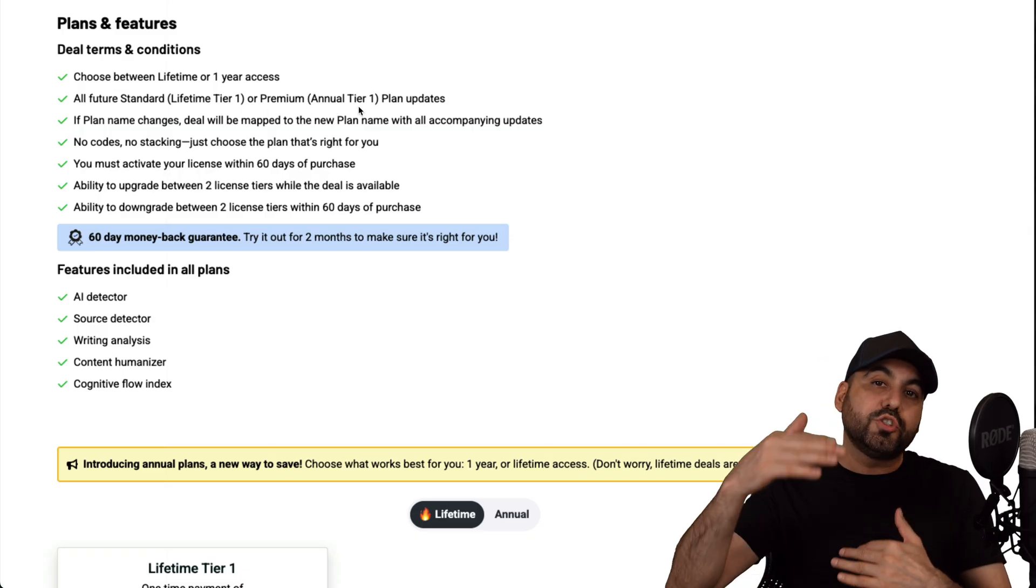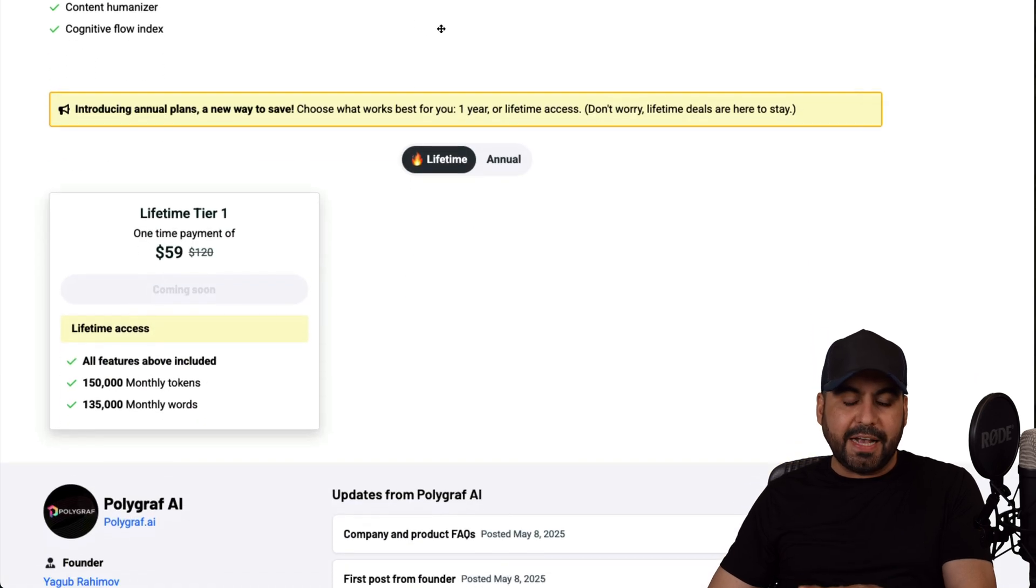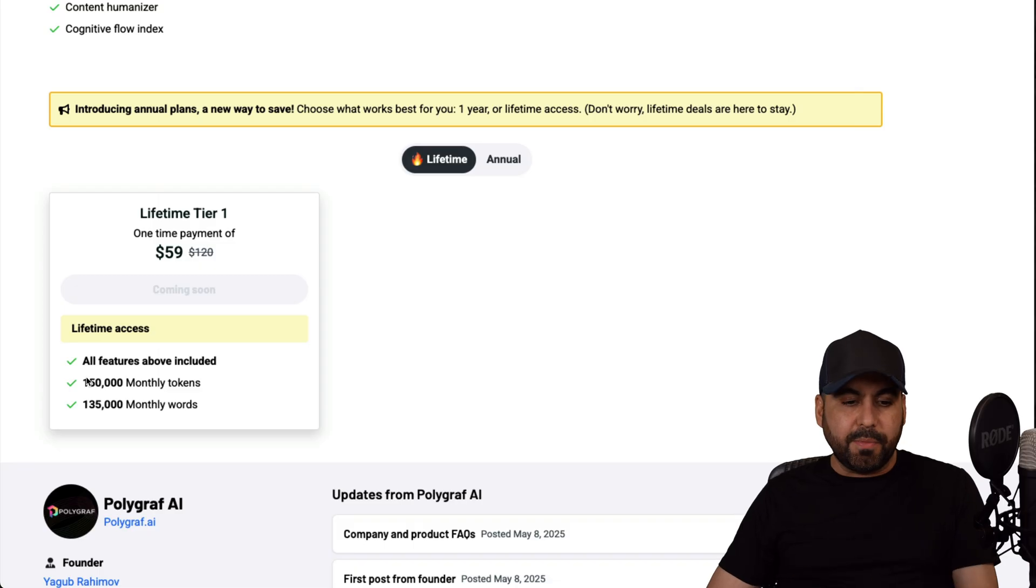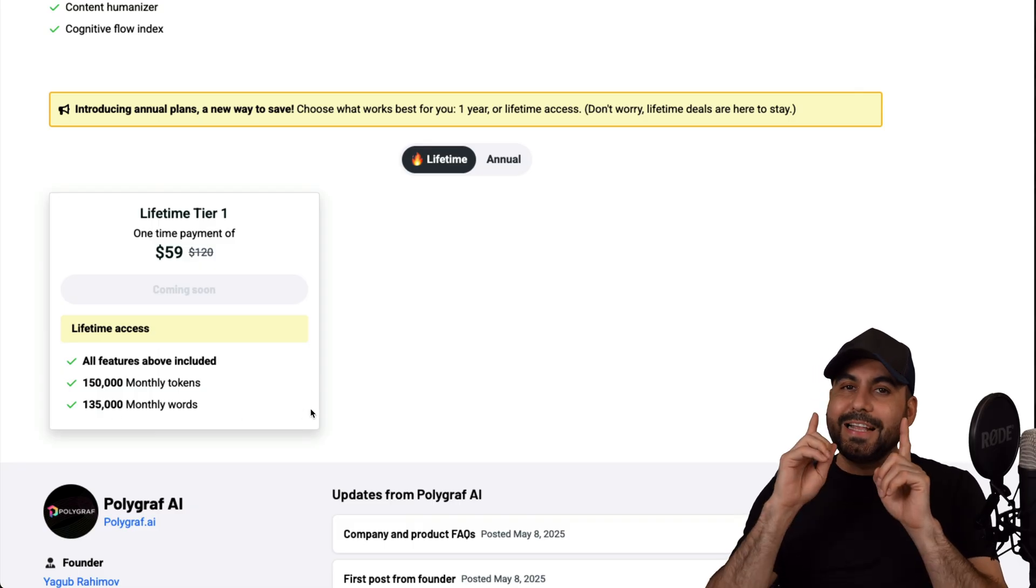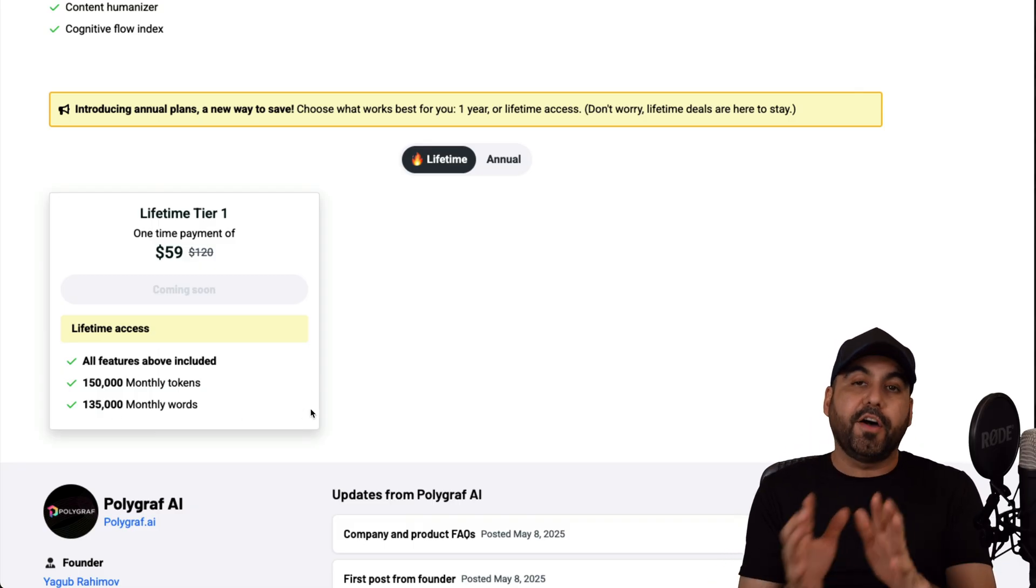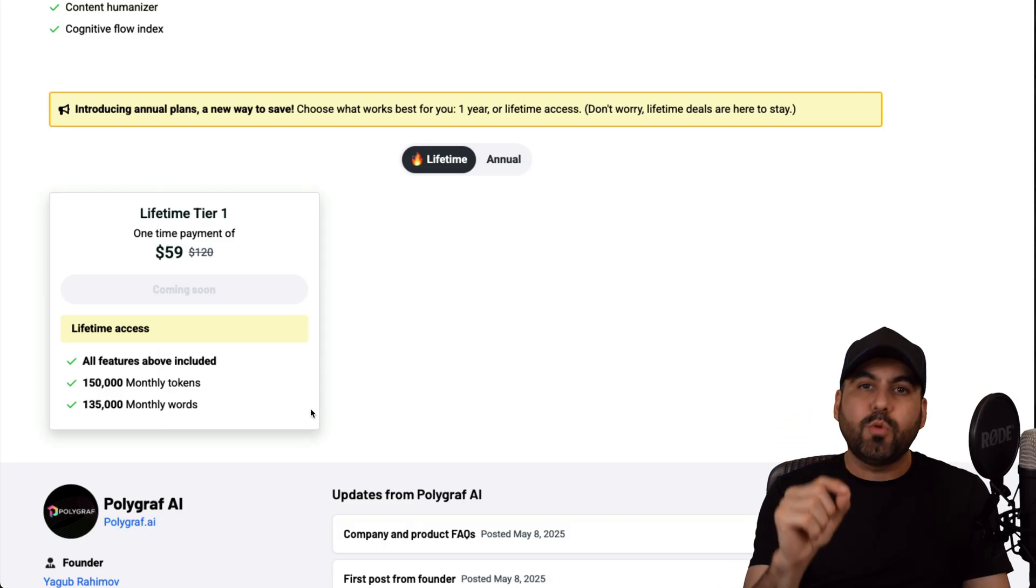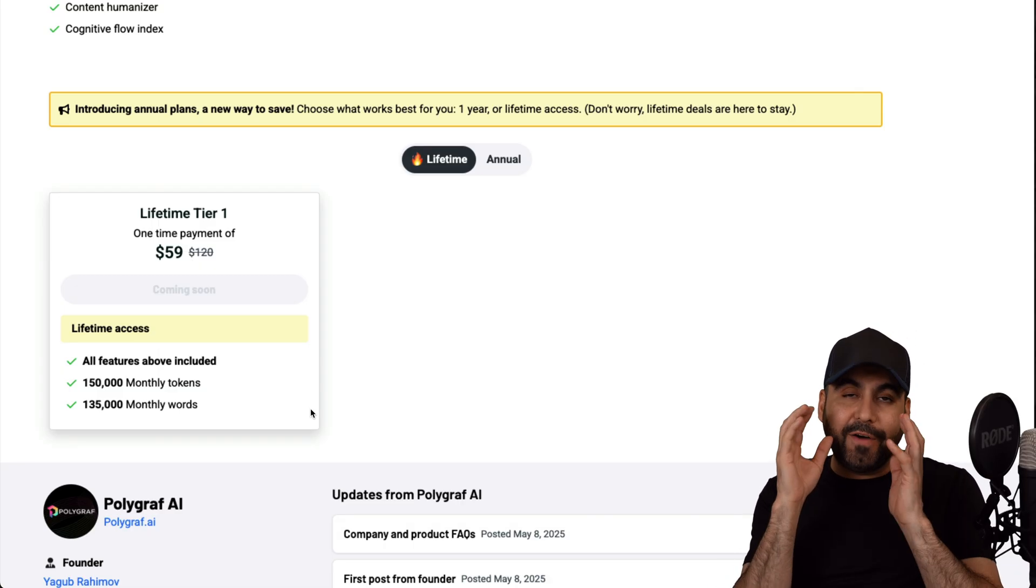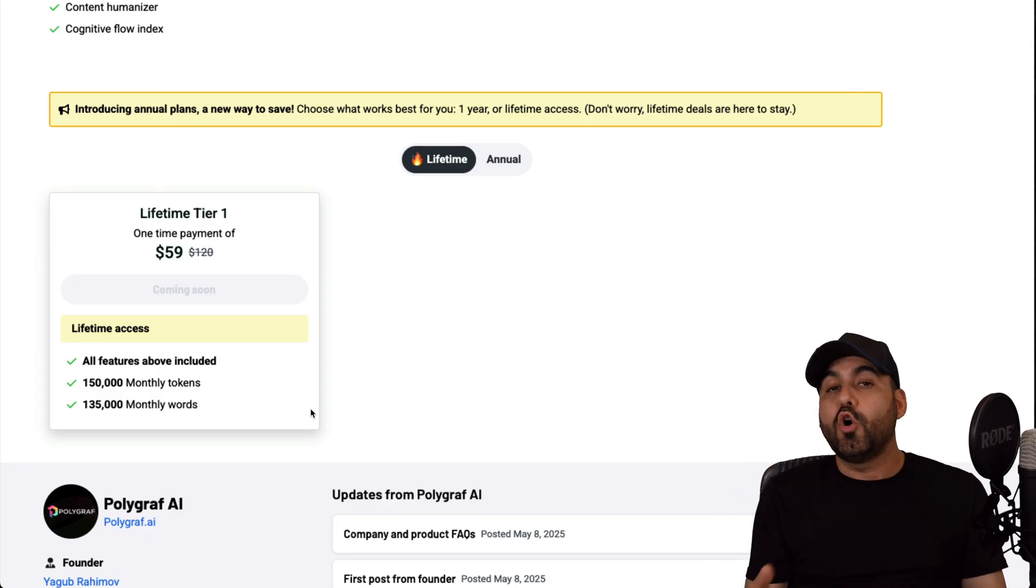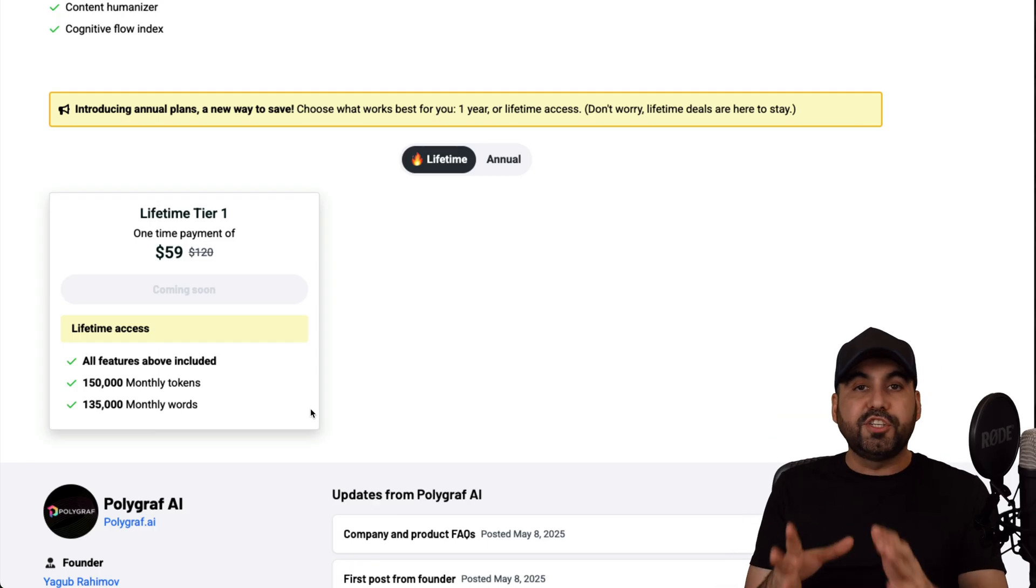Now the lifetime plan will get you access to this amount of tokens for the monthly token. So that means that every single month you'll get 150,000 tokens per month and 135,000 monthly words. Now that's not a whole lot, and if you plan to grab Polygraf on the lifetime deal, I would highly only recommend using it when you actually need it. So if you find something important that you need to check if it's AI written, or if you need to humanize content, then use it there.